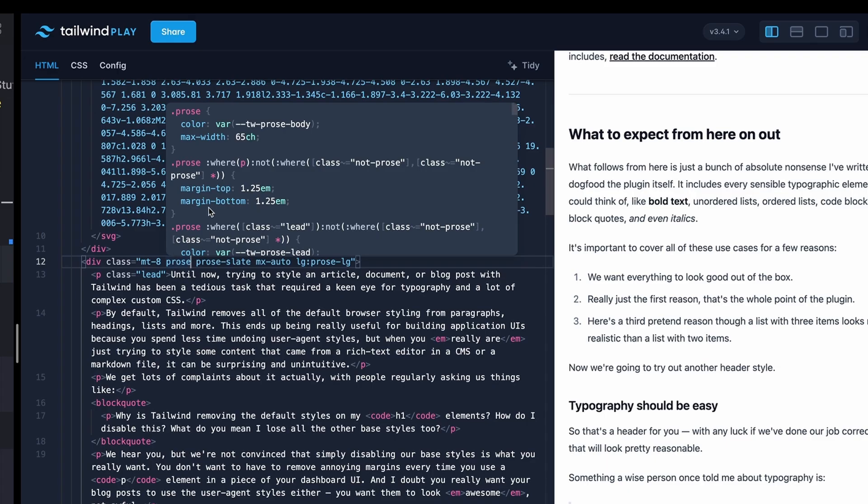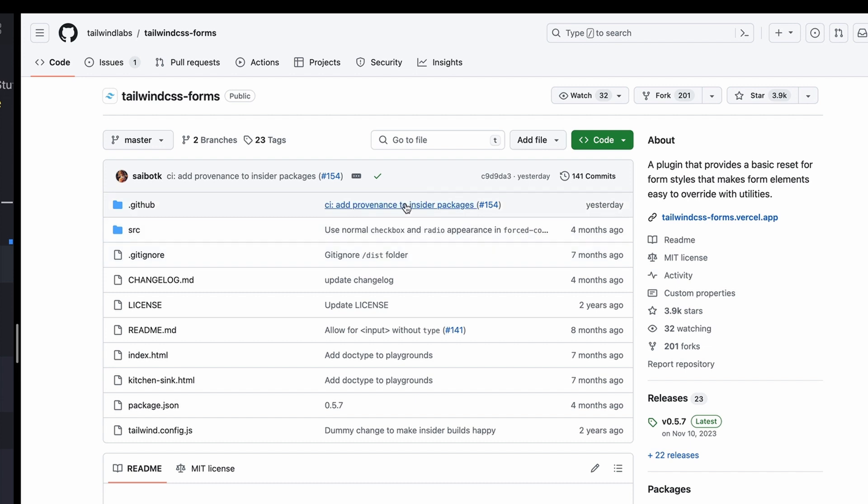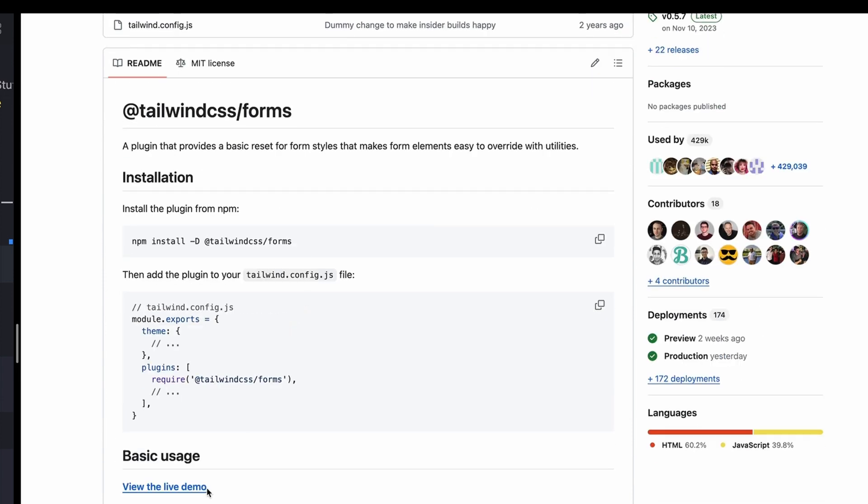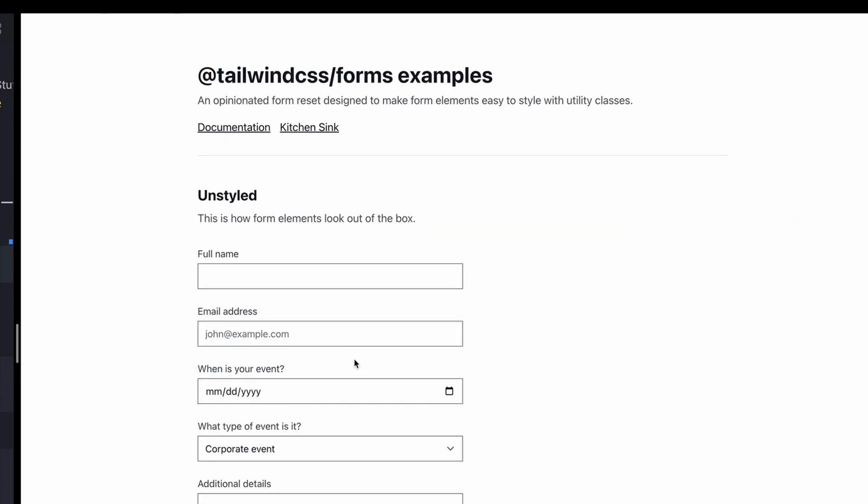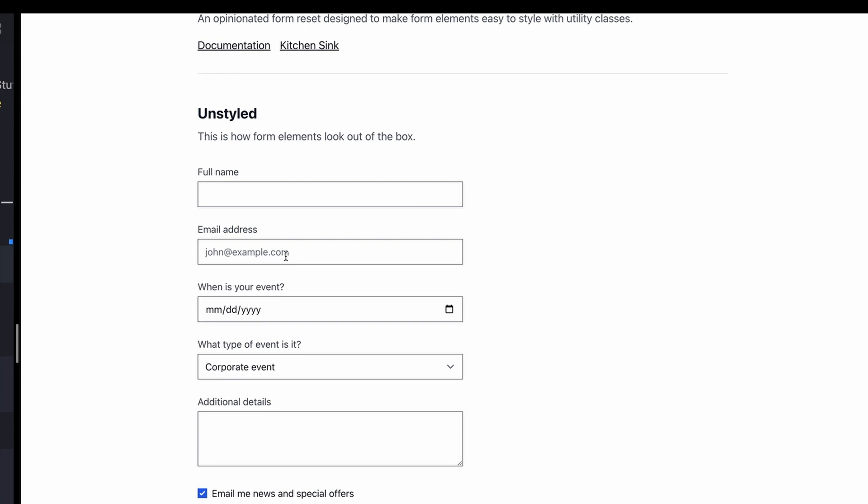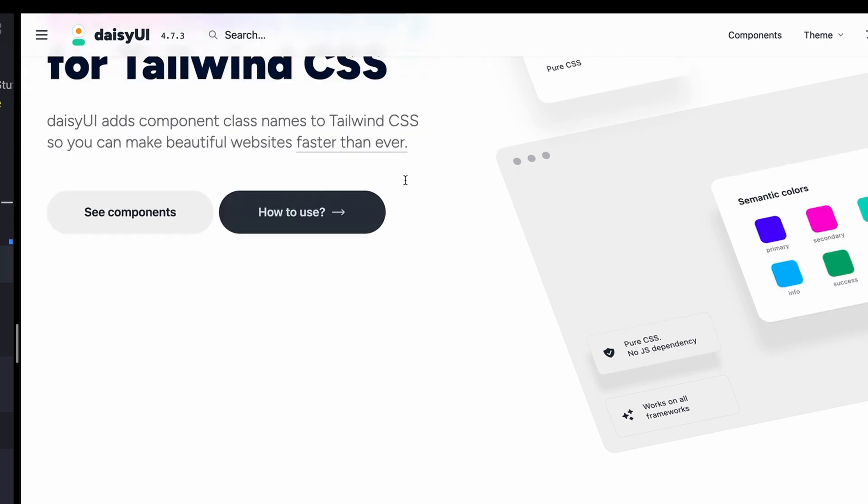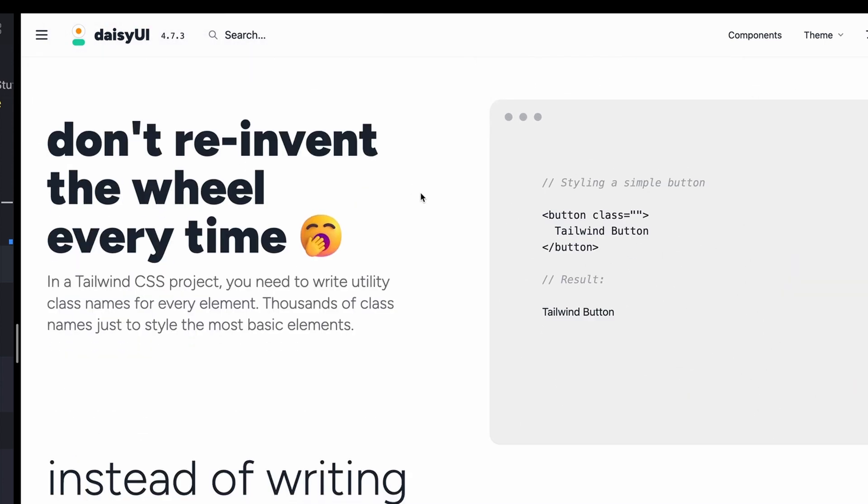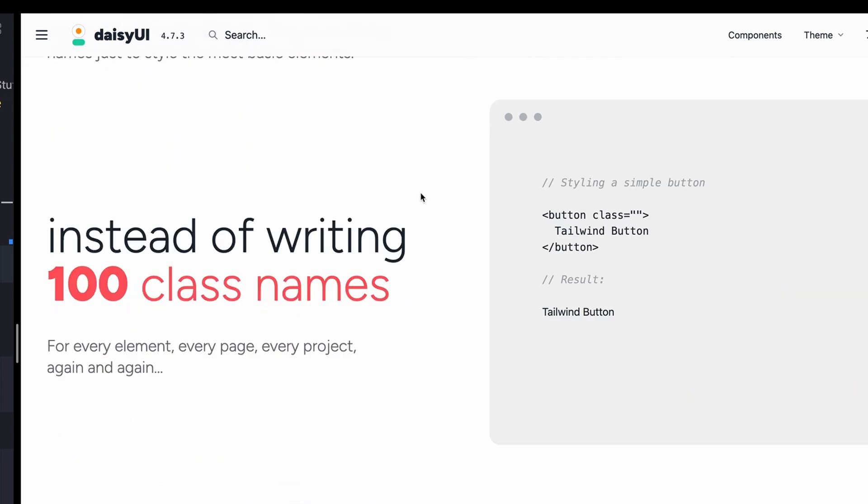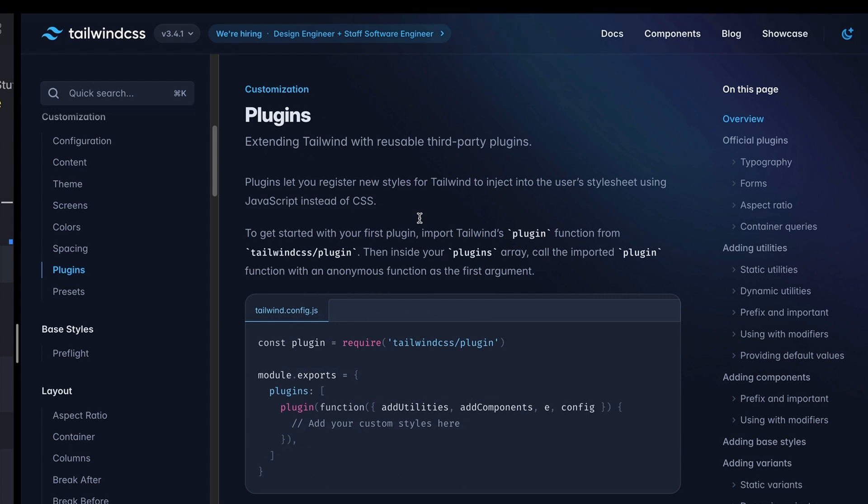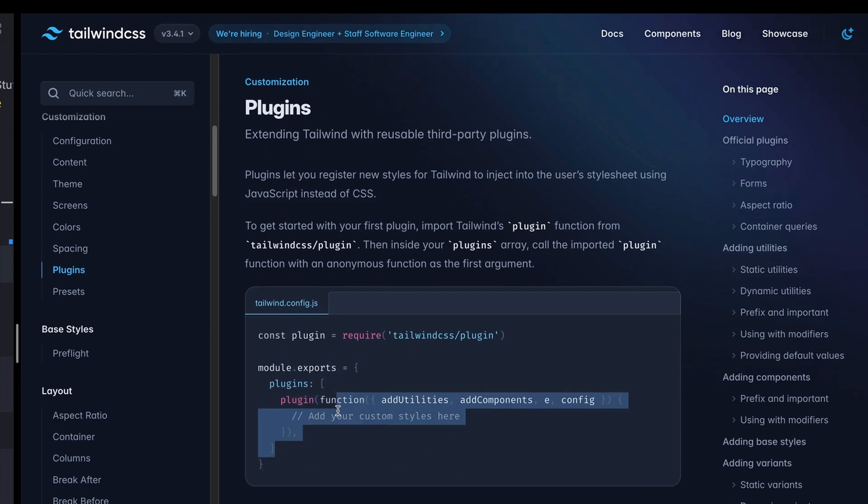There are some other really nice ones like the Tailwind forms plugin, which just gives you basic defaults for inputs, styling, and stuff like that. There's even entire component libraries like Daisy UI, which are built on top of Tailwind plugins. I'll let you take a look at that. We don't need to go through this whole thing. And if you take a look at the Tailwind docs, you can even make your own plugins.